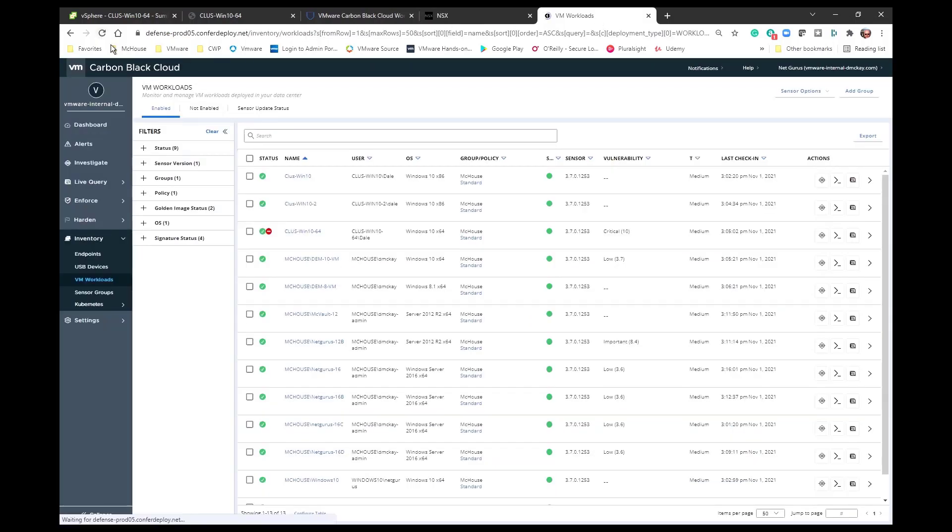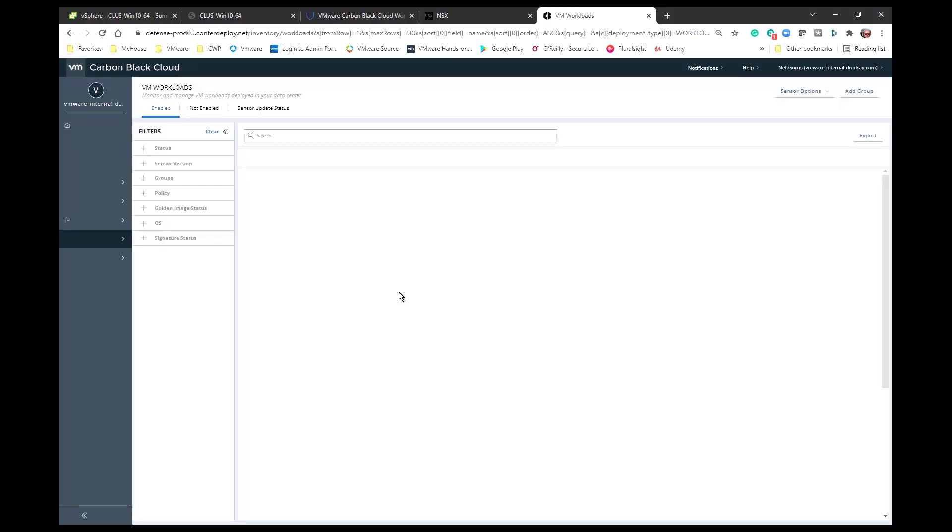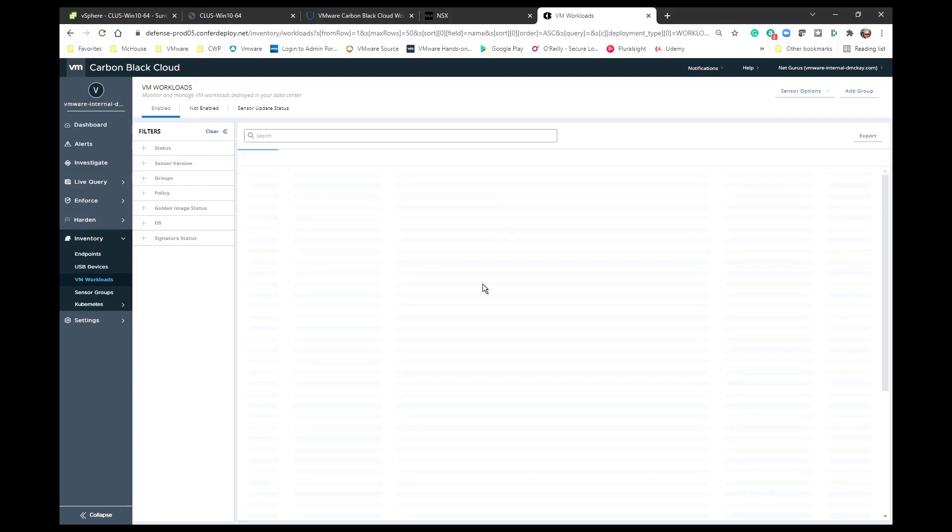Again, if I just do a quick refresh here, we should see that the indicator for the NSX tag has now been removed from that VM inside the Carbon Black cloud console.